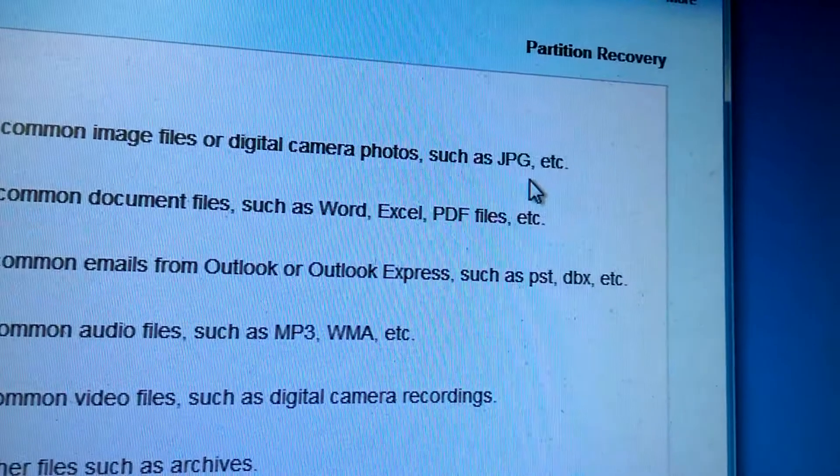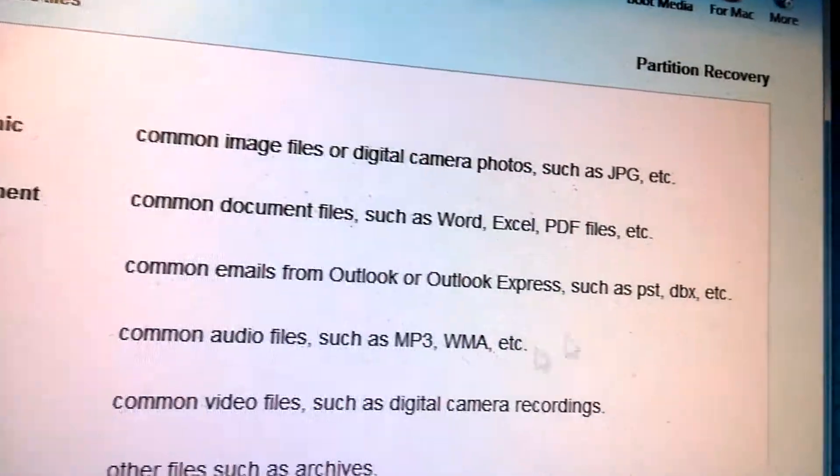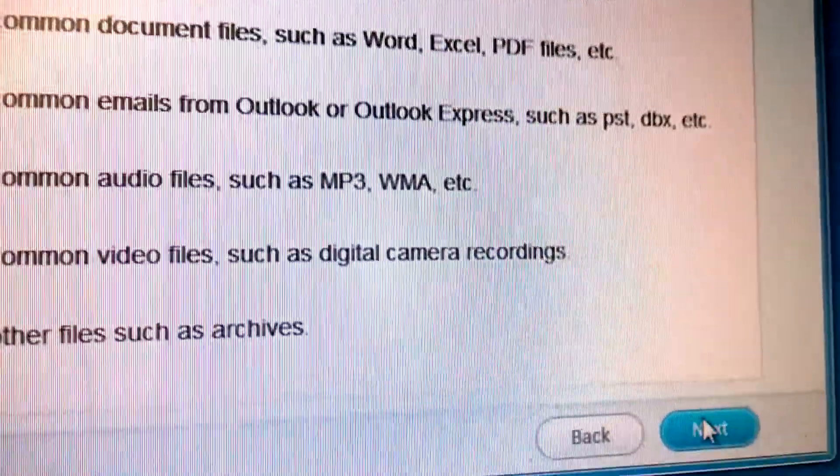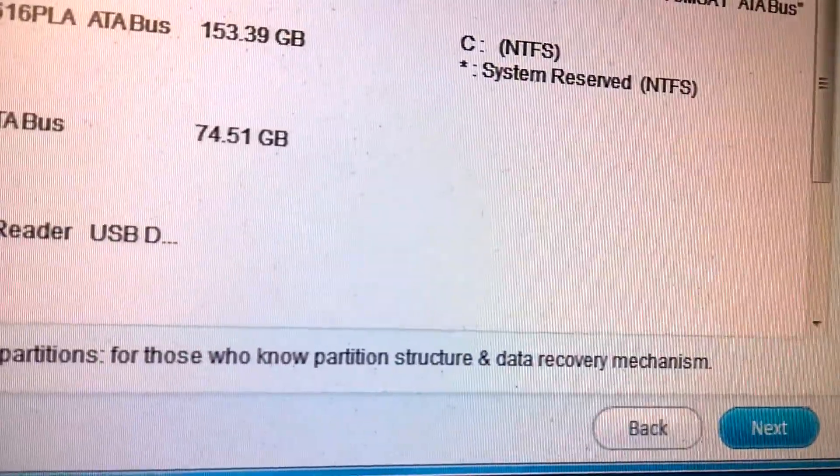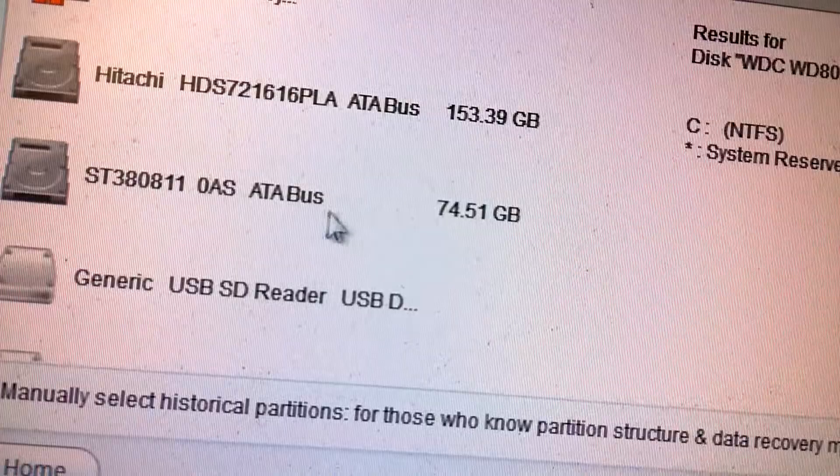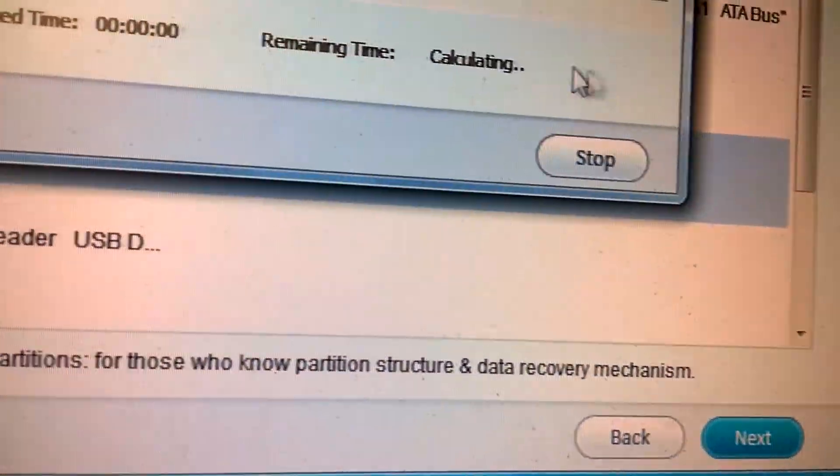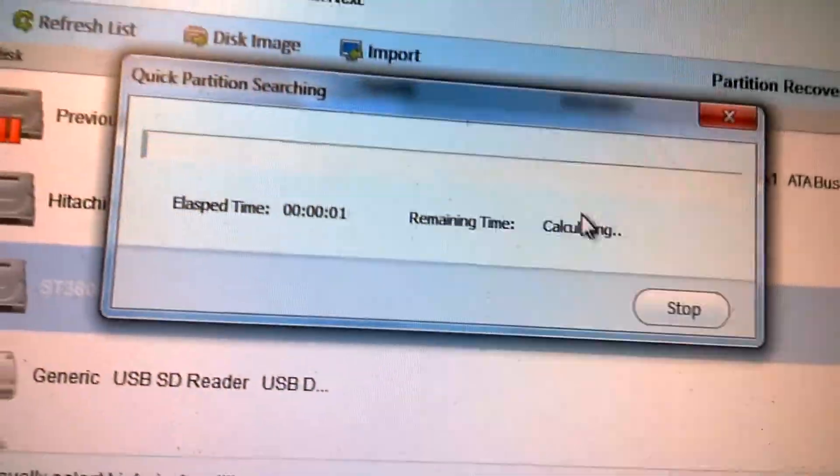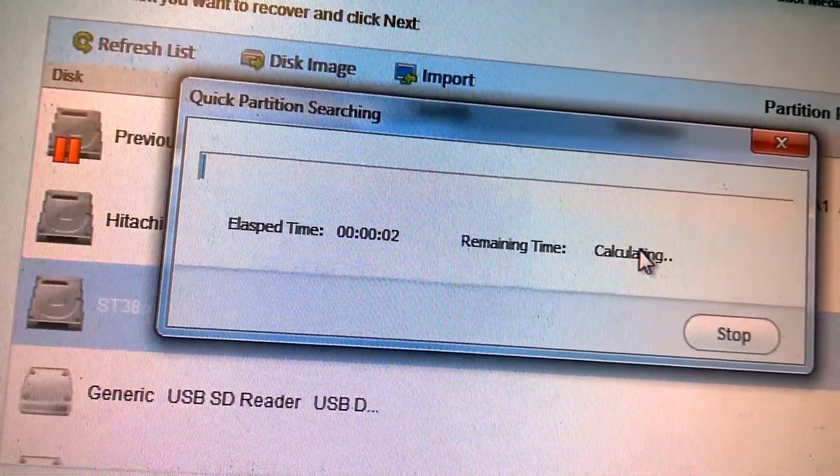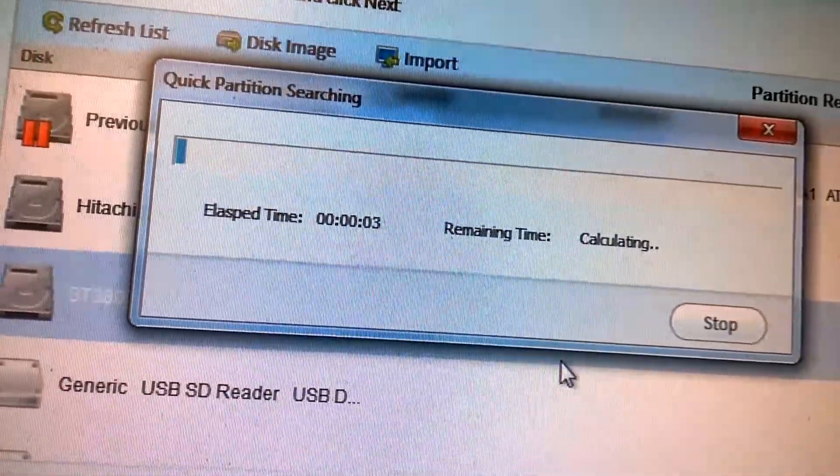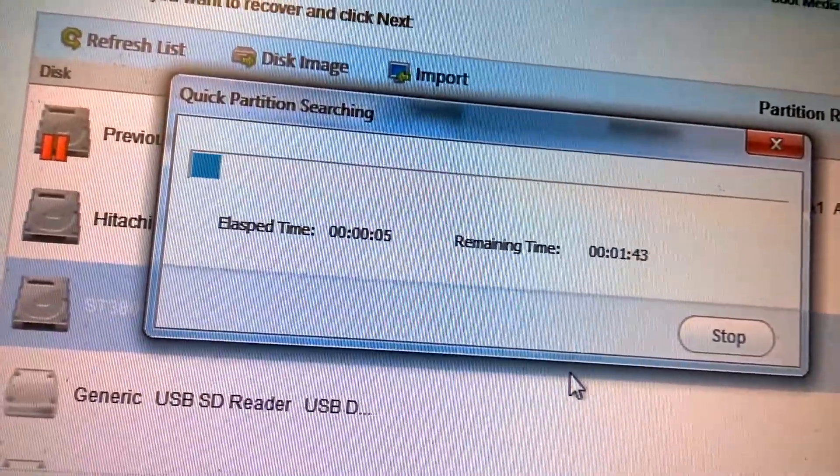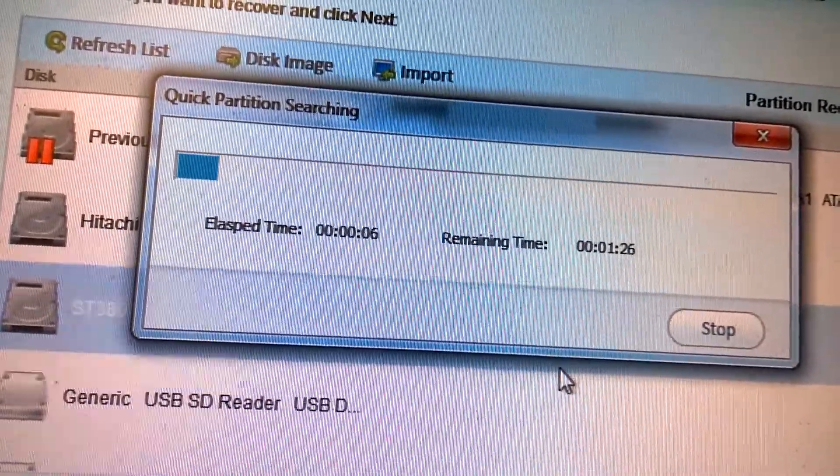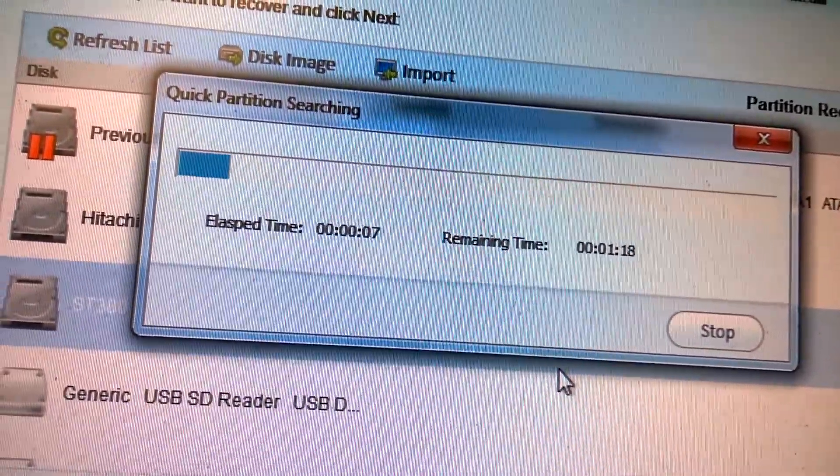But of course, there are some programs out there that try to recover data. So here I'm showing this is an over-the-counter hard drive recovery tool that you can purchase, GetDataBack files, that does a pretty good job at recovering files after a format or after you've accidentally deleted it or if the drive fails.